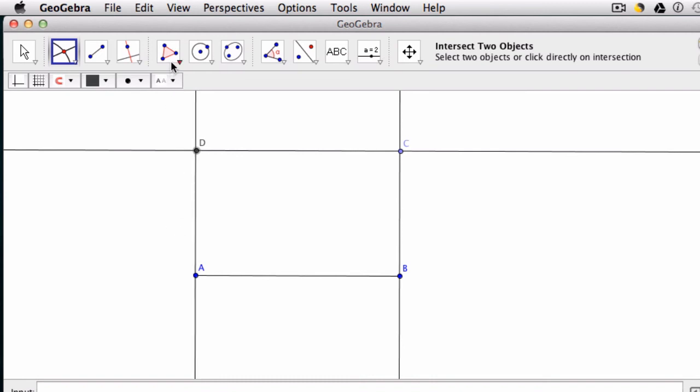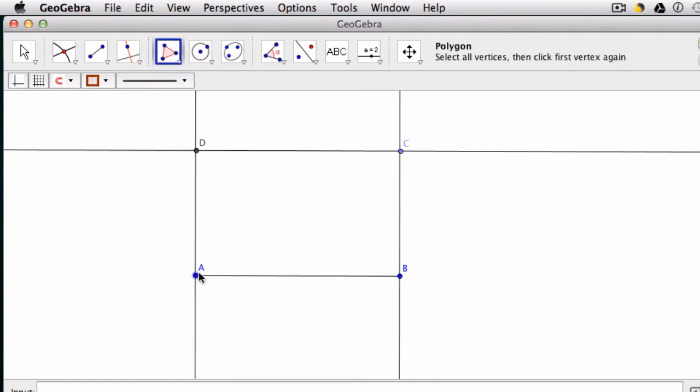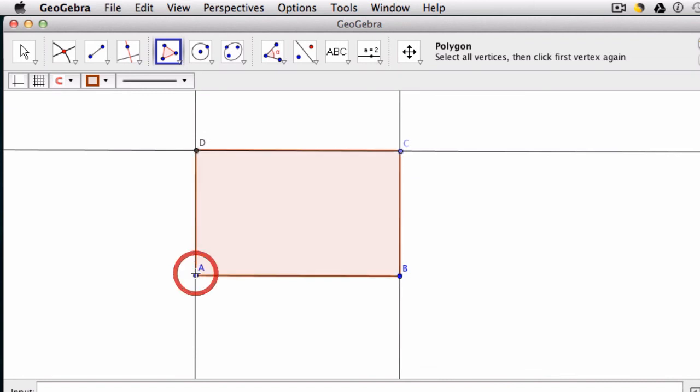My last step is to create a polygon ABCD. So here's my polygon tool right here. I start with A and click around to create my rectangle. So it can be moved later on. So now I have my rectangle.